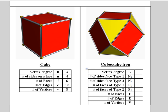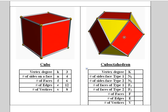Over on the right-hand side is the cuboctahedron. You'll notice that there are two types of faces. If you do the type one face to be the faces that are resulting from the original squares, they're also going to be squares.